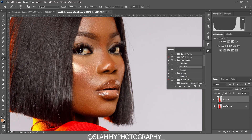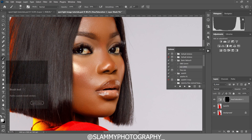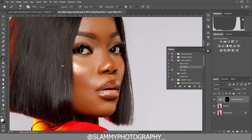Once you're done with the skin retouching, you can whiten the eyes. To whiten the eye we use the eye white action. Take your brush, make sure the foreground is white, and then paint on the eye to remove the reds in the eye.